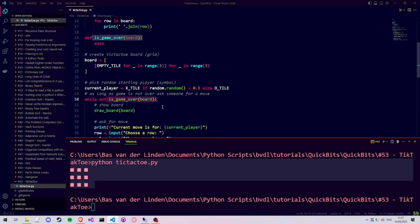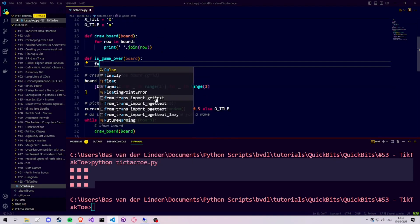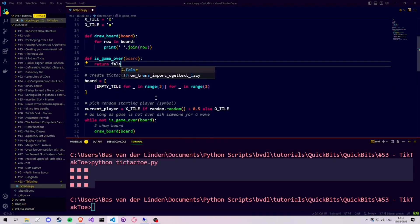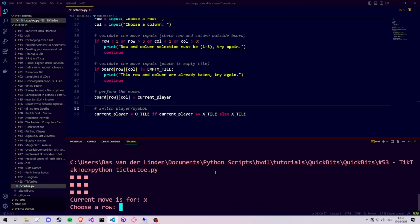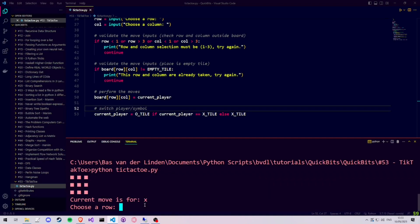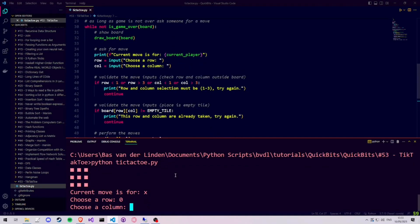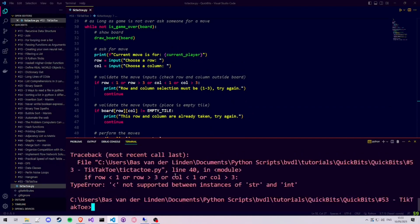Before we make that function, let's have it return false and try out our while loop. We run our program, we see our nice tic-tac-toe board and we see that X can make a move. We enter row 0 and then column 0 and then we get an error, namely a type error, smaller than not supported between instances of string and int. If we look at the error, it is caused on line 40.